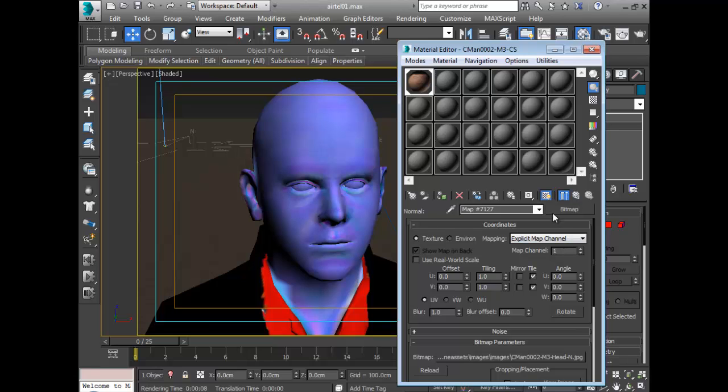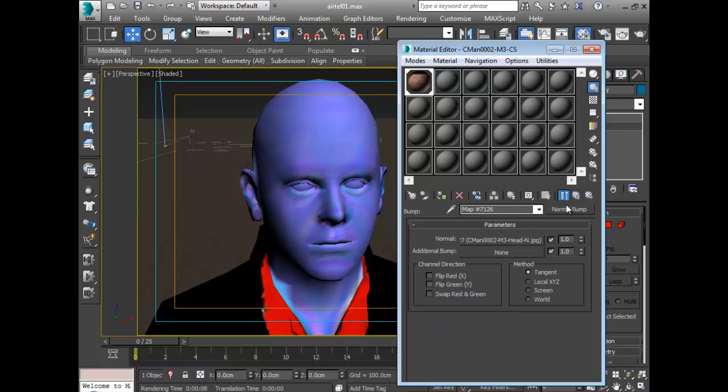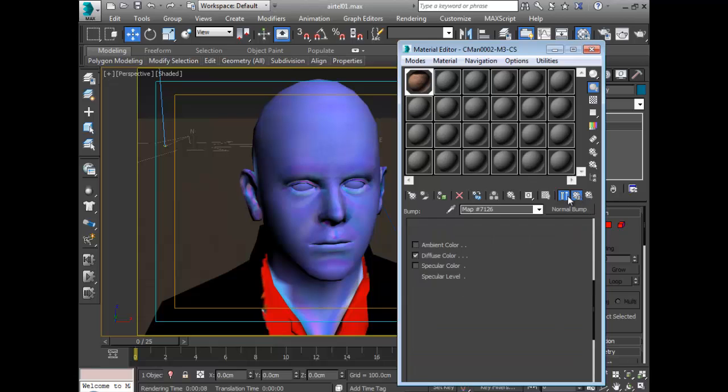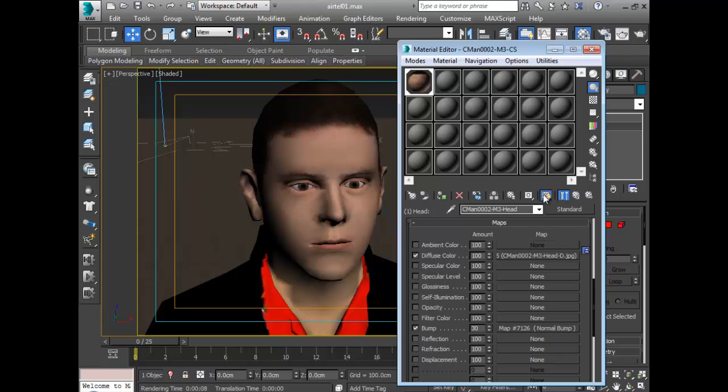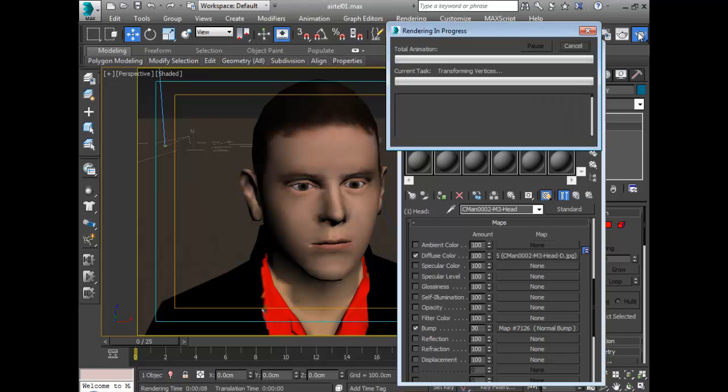I like setting it to 10. I don't know what number might work for you, but I love 10. So now if I render my character...